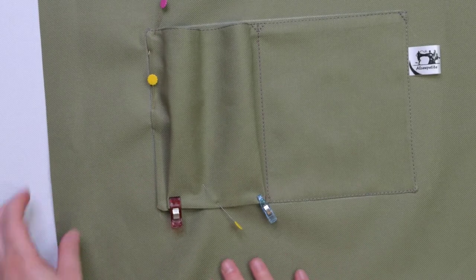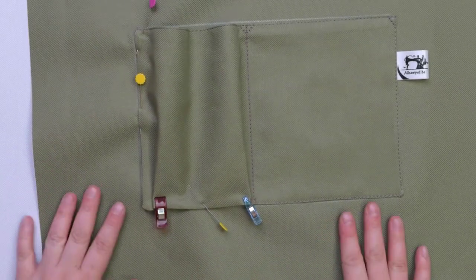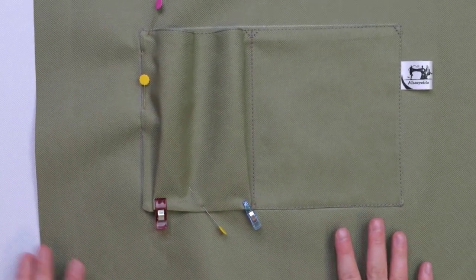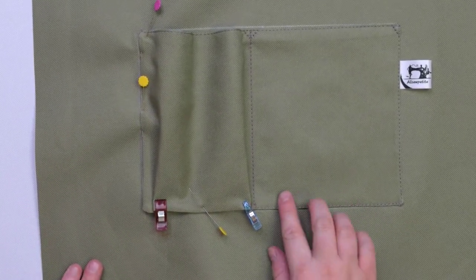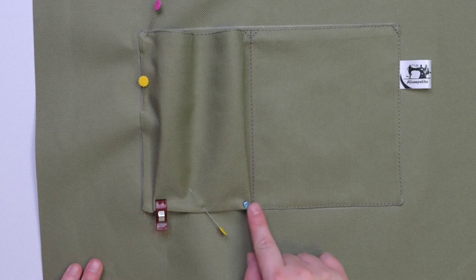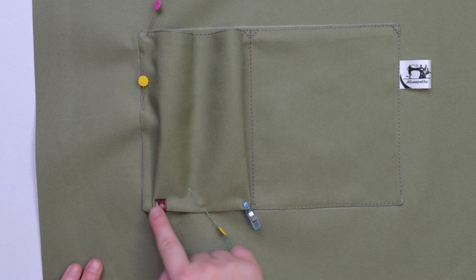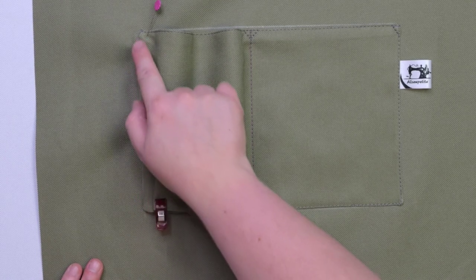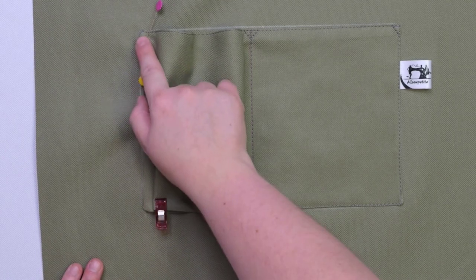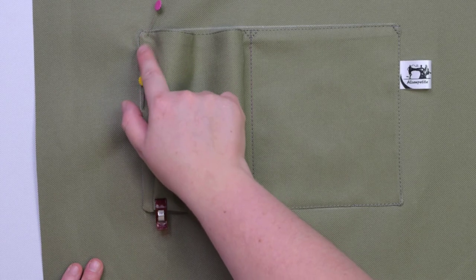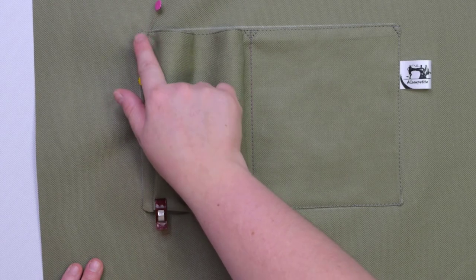When you are ready, we're going to stitch the pocket starting at the bottom edge, pivot at the corner and stitch along the other side. If you want, you can stitch a little triangle to anchor the pocket.